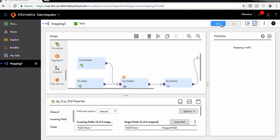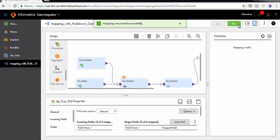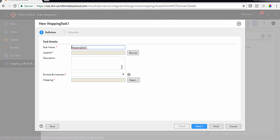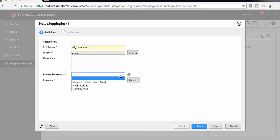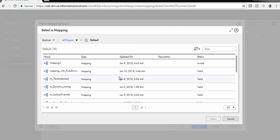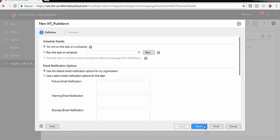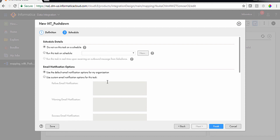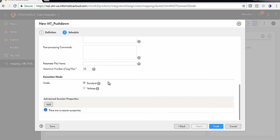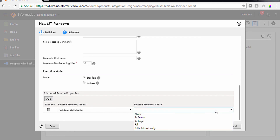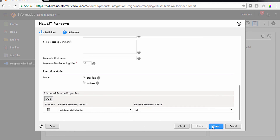To configure the target, link the Aggregator Transformation to the target. In the General tab of Target Properties, type 'DGT_Cust_Order.' In the Incoming Fields tab under Field Rules, select Include, Named Fields, and click Configure. Select Aggregated_Total_Units_Sold and CUST_Customer_ID and click OK. Add another rule to exclude ORD_Line_Total and ORD_Units_Sold. In the Target tab, select the Oracle connection and Single Object as Target Type. Click Select, choose ACT_Cust_Order_Summary, and click OK. Click Insert from Operation, check the Truncate Target checkbox. In the Field Mapping tab, map CUST_Customer_ID to Customer_ID, Aggregated_Total_Sold to Total_Sold, and Aggregated_Total_Units_Sold to Total_Units_Sold. Validate and save the mapping.